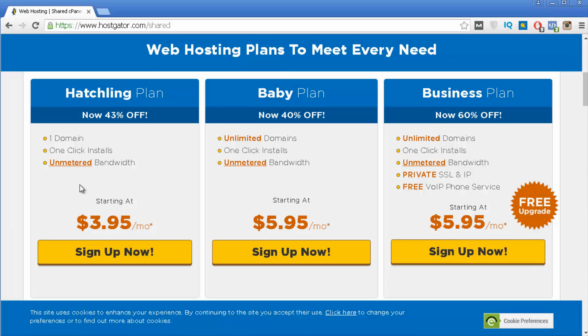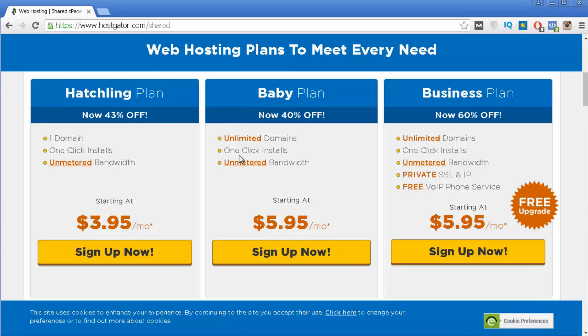So if later on you want to have another website you actually need to upgrade to another plan. And that's why I recommend for you to use the baby plan because with the baby plan you still get all of the necessary features but still you can have multiple websites at once using just this plan. So that's why I recommend the baby plan.